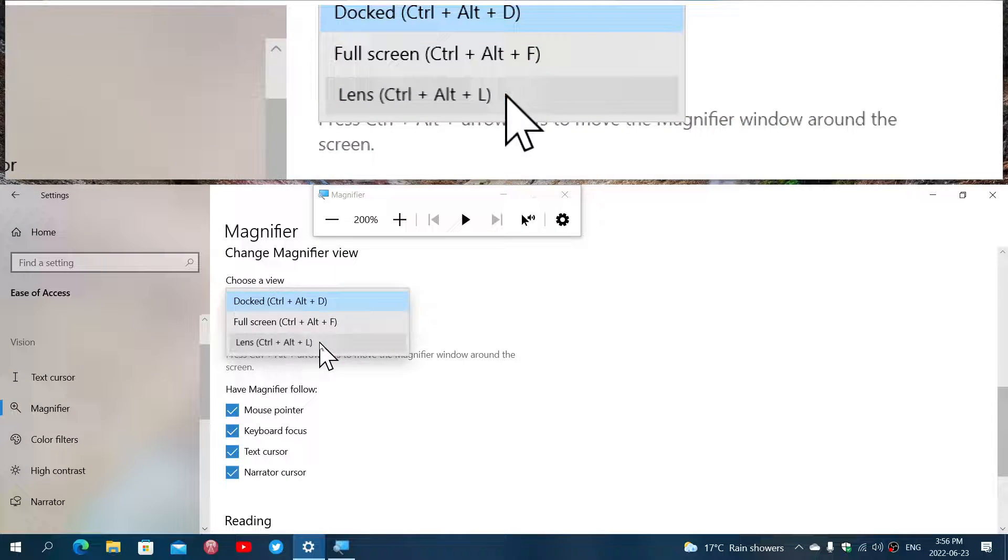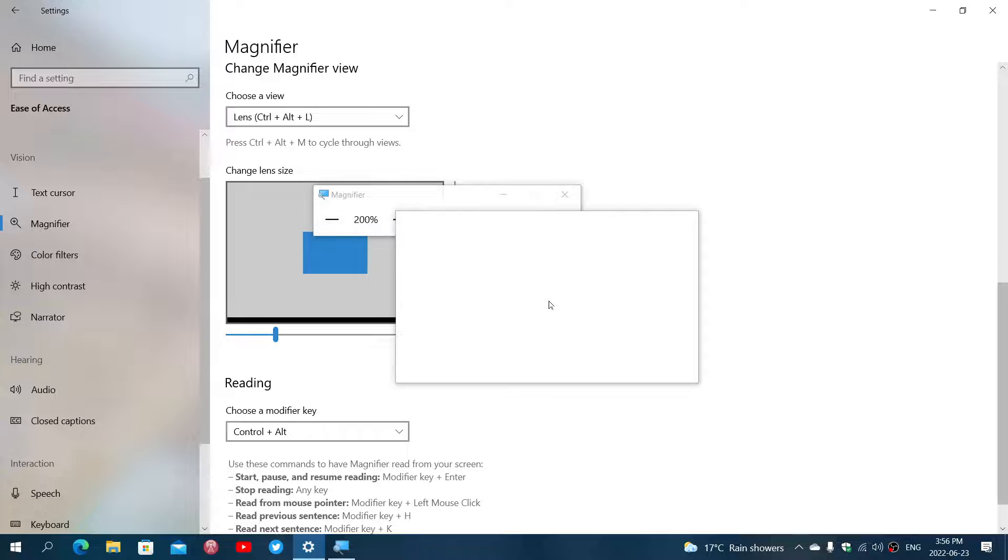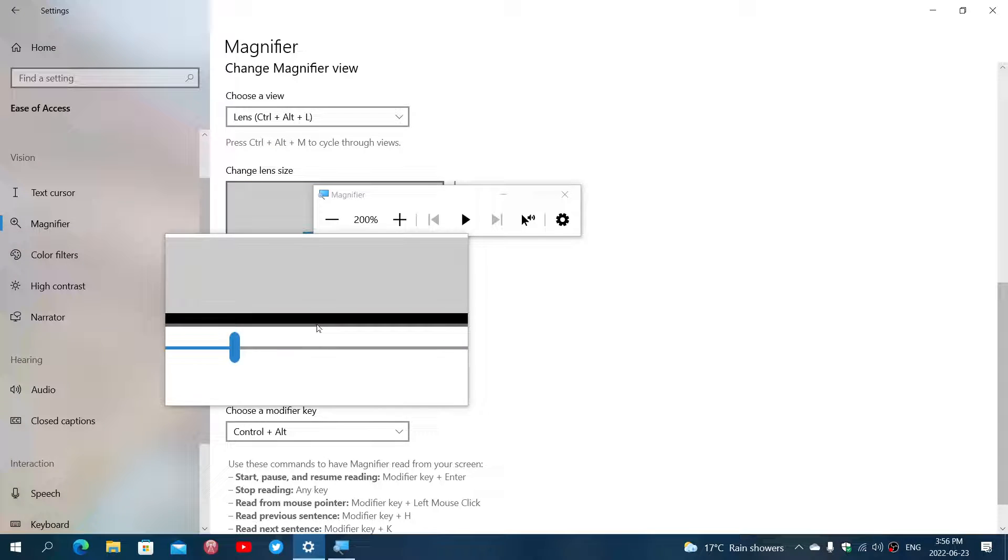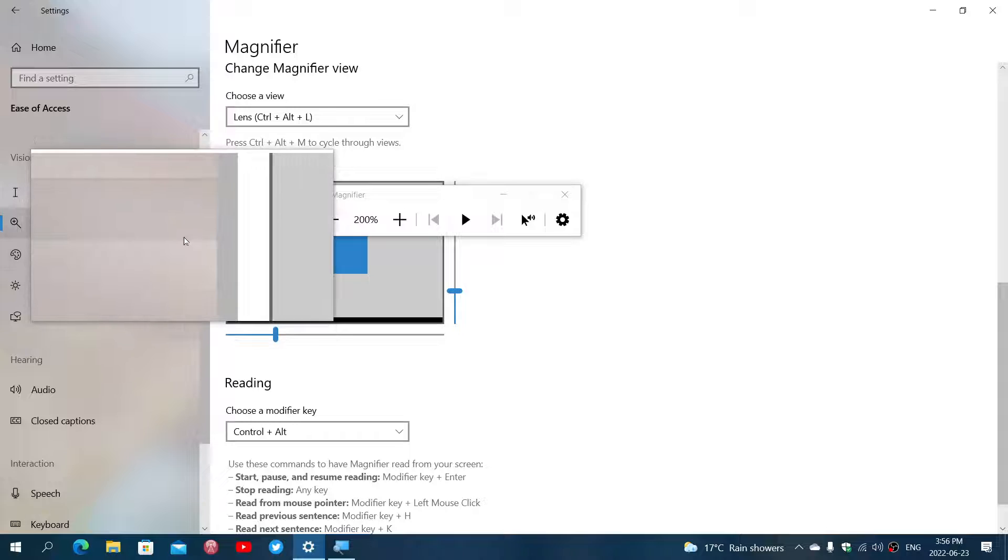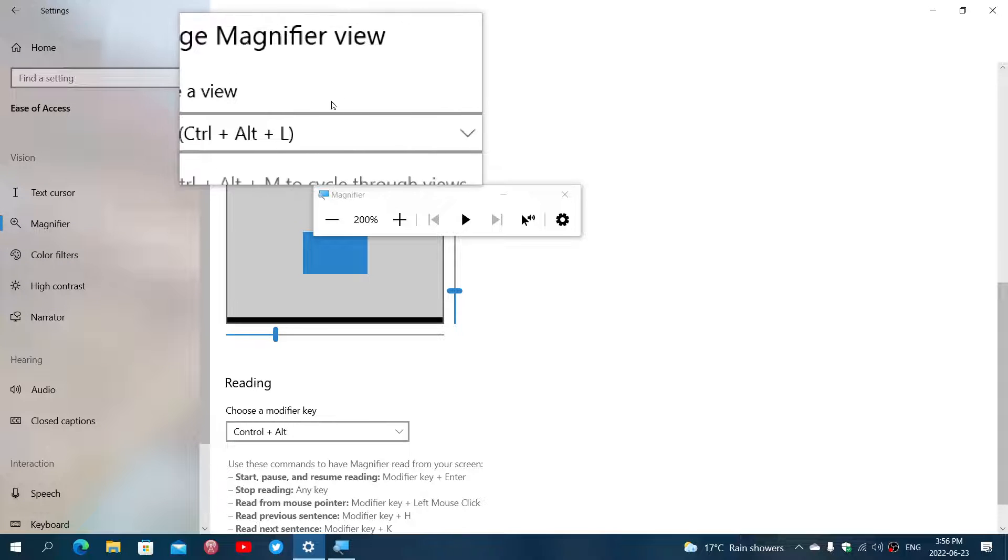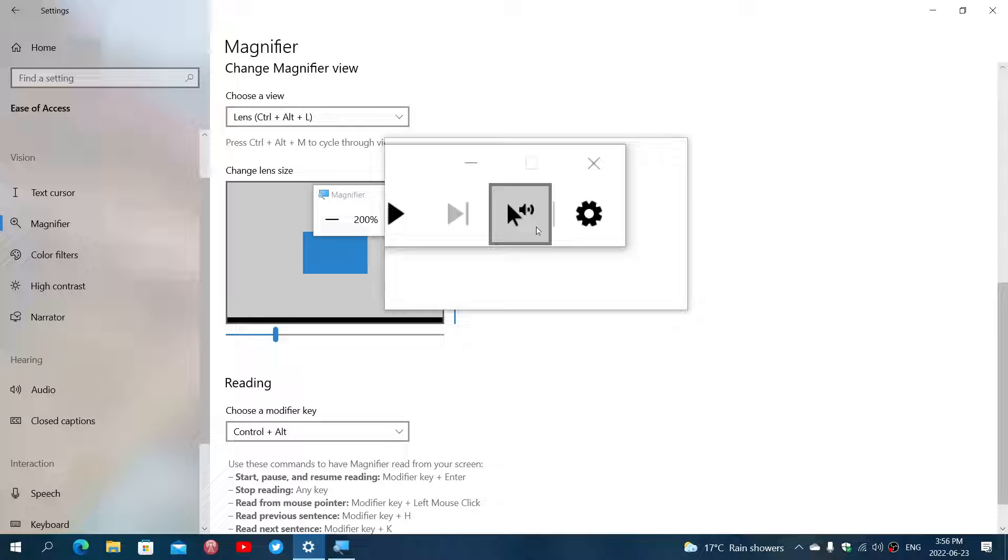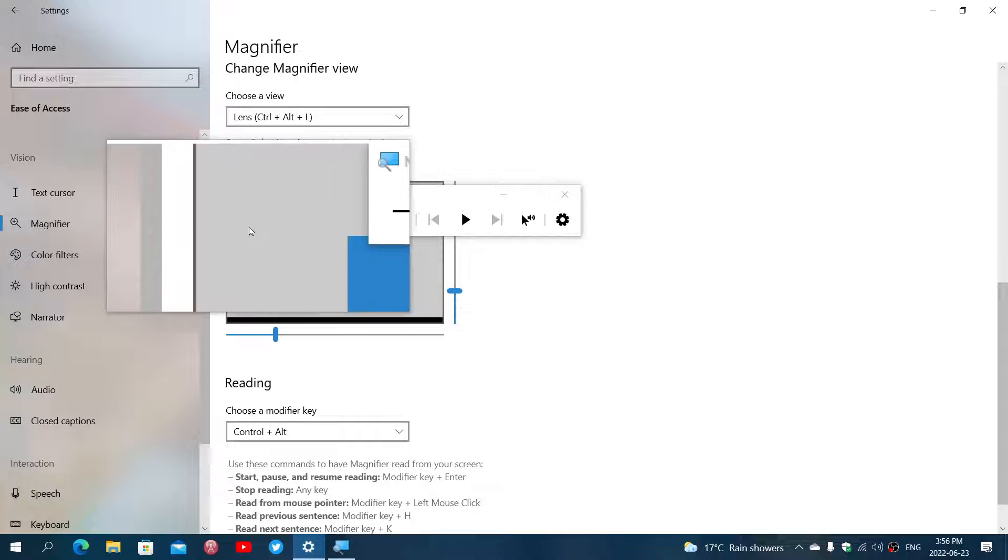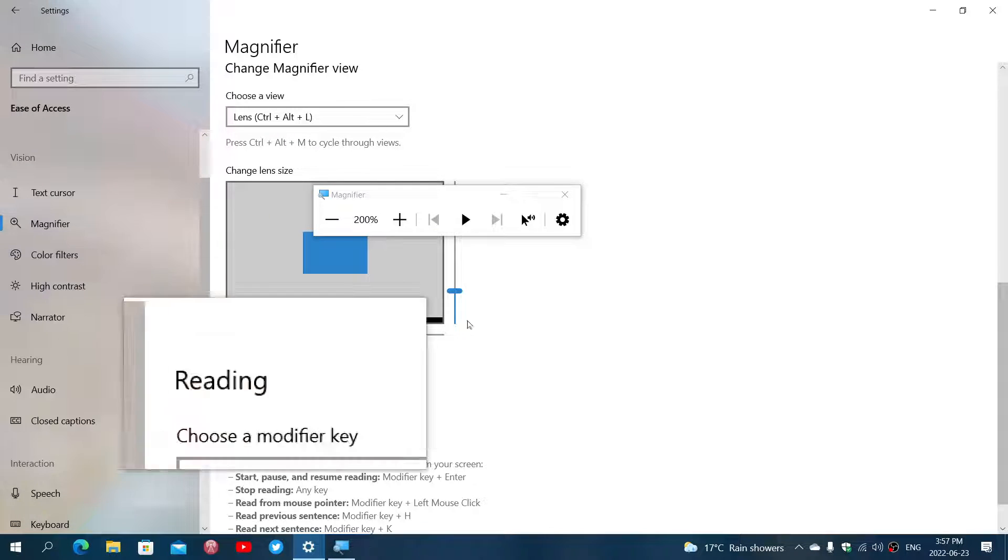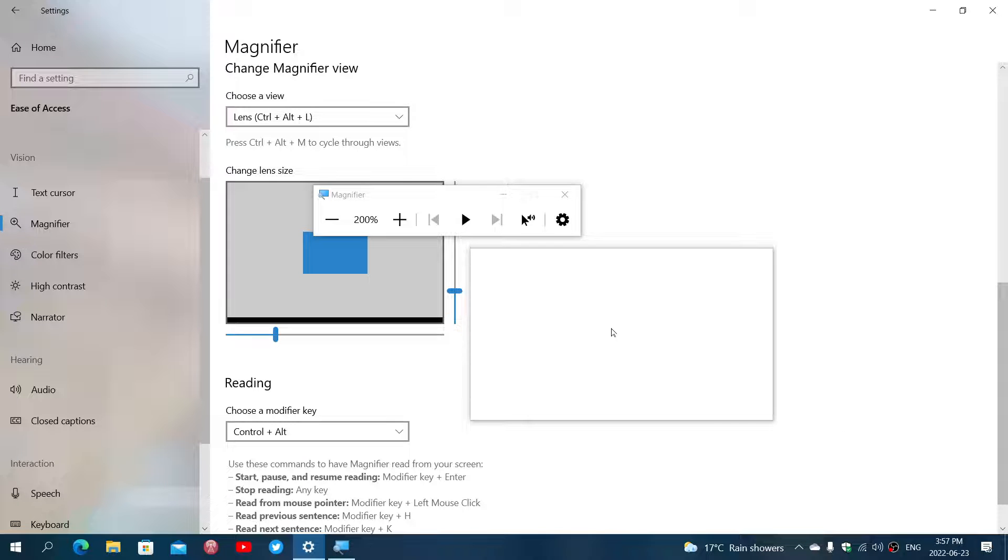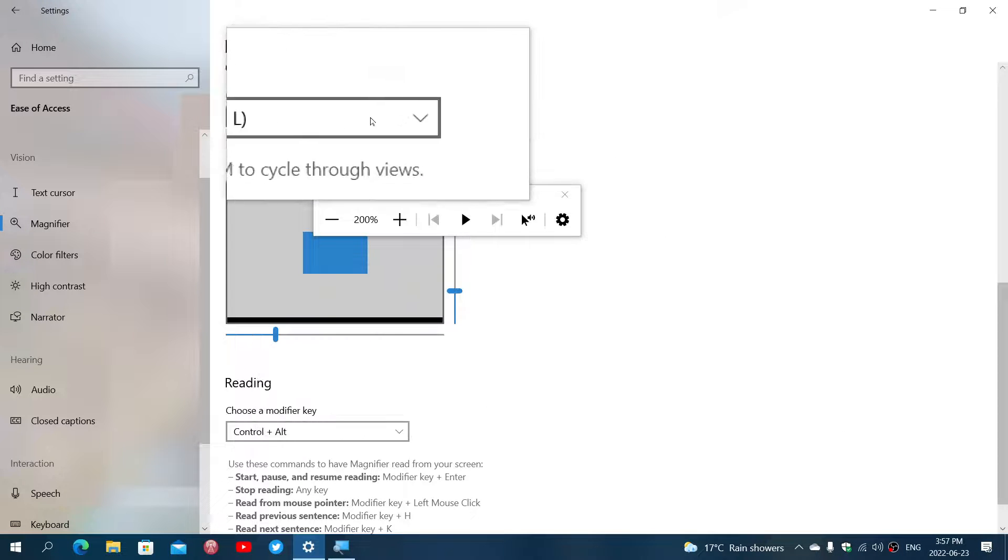You can also choose the lens option. It's like having a rectangle magnifying glass which will of course be the region where you make things bigger. So as your mouse pointer goes over the options or the screen, you will actually have that part of the screen bigger in Windows at the same time.